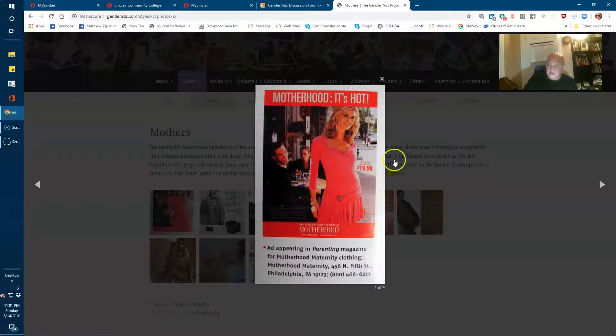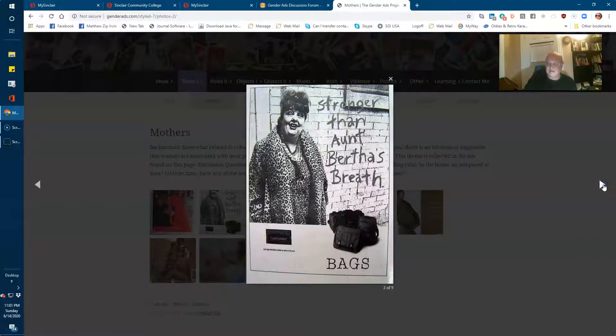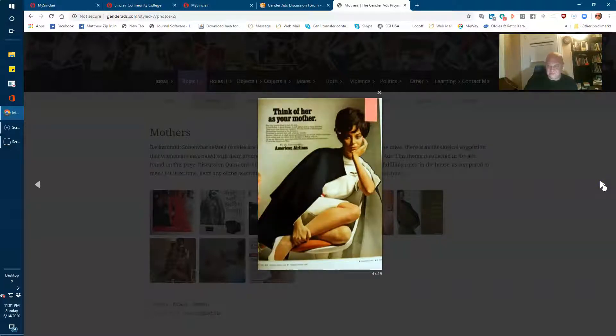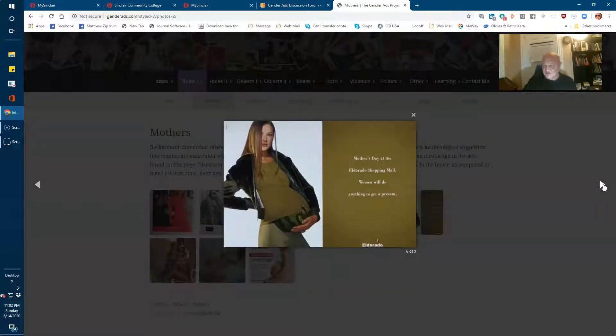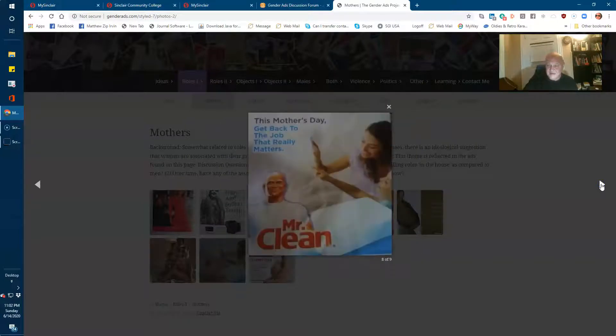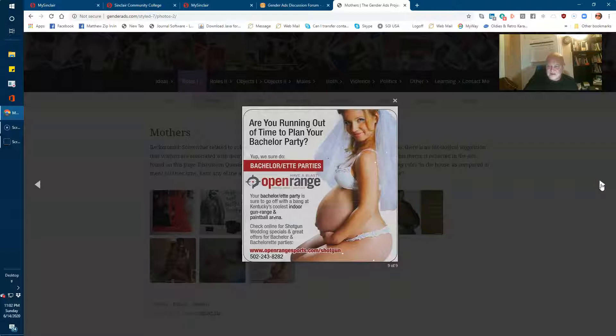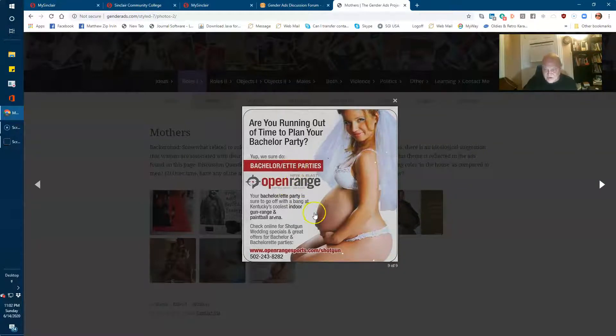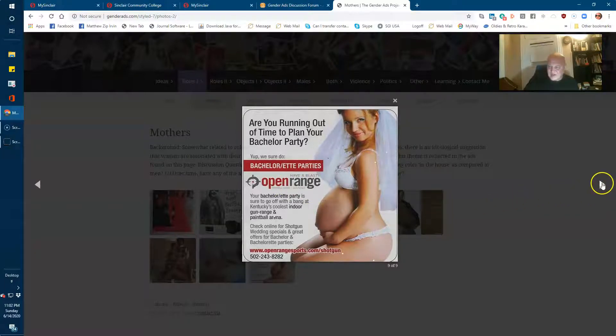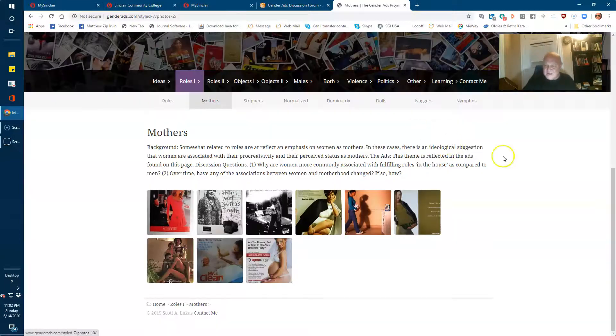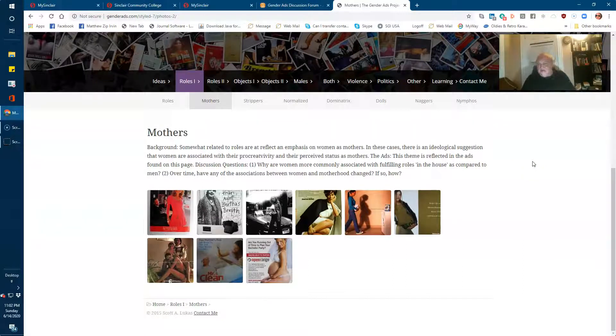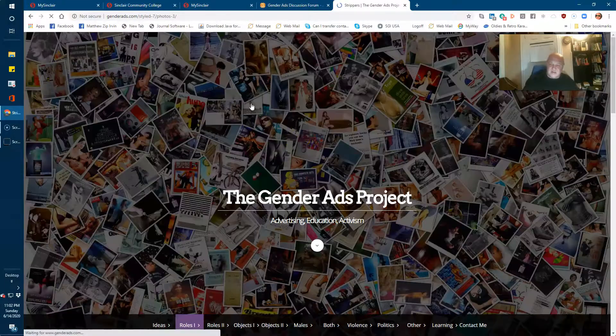But what they do, and this is not immediately evident, but if you see down here, they've got these different roles. Mothers, strippers, normalized, dominatrix, dolls, naggers, and nymphos. So, these are social constructions that the people who gather, this is Sut Jolie is a person's name. This is Scott Lucas down here, another person, who put this website together. And they were talking about how advertising shapes the expectations that we have for gender roles. Well, let's look at mothers. And so, you click on roles one, and it has a little background there. And what you're going to do is you go through these ads. What do they say?